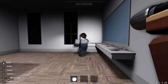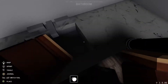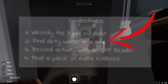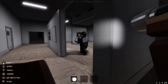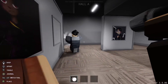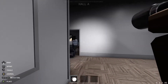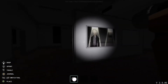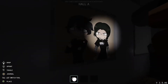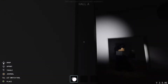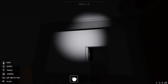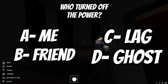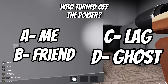On the objective board it says find dirty water. So we went into the bathroom and there was no dirty water, so now we have to find somewhere else where it has dirty water. As you can see, the lights just powered off — if you said ghost, you are correct.